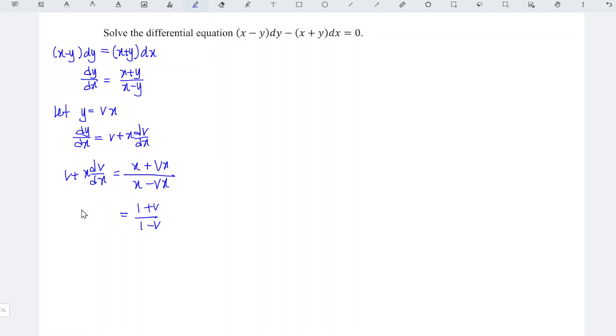On the left hand side we have plus v. We just have to bring it to the right, so it becomes minus v, and the left hand side has only x dv/dx.